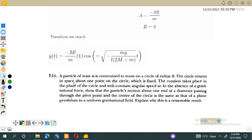Assalamu alaikum dear students, welcome to the lecture of classical mechanics. In this lecture we will discuss the solution for problem number 7.11, which says that a particle of mass m is constrained to move on a circle of radius r. The circle rotates in space about one point on the circle which is fixed, and the rotation takes place in the plane of the circle with constant angular speed.